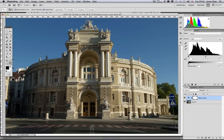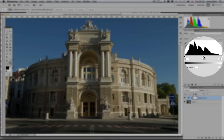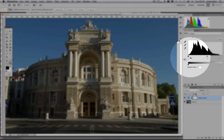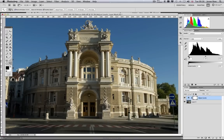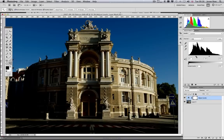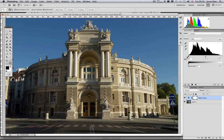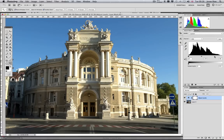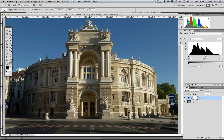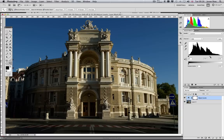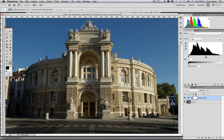Under the Histogram, there are three triangles. Drag the left-hand one to the right and you will see the darker areas of the image get darker. Dragging the right-hand triangle to the left will make the highlights or brighter parts of the image more bright. The middle triangle adjusts the mid-tones of the image. Dragging this to the left will lighten the mid-tones and to the right will darken them.